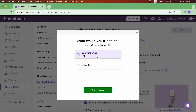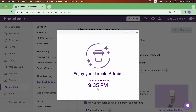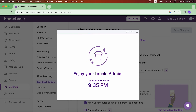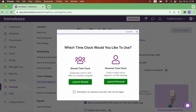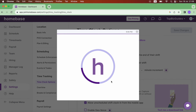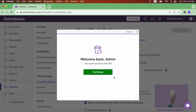I can either take a break or clock out. Let's do a break — click Start Break. Now I'm on break and it also tells me when I'm due back. I'll click back on the time clock, then Launch Personal, and end the break.